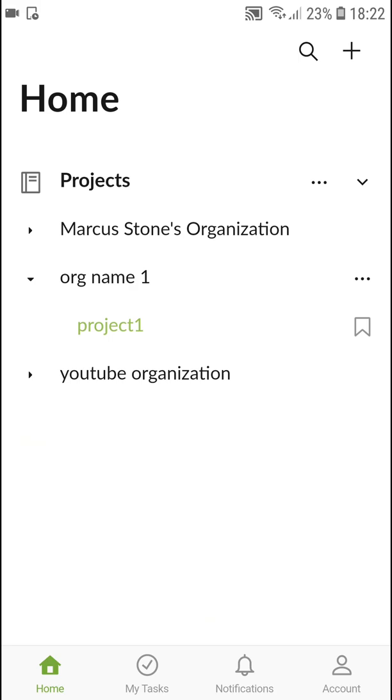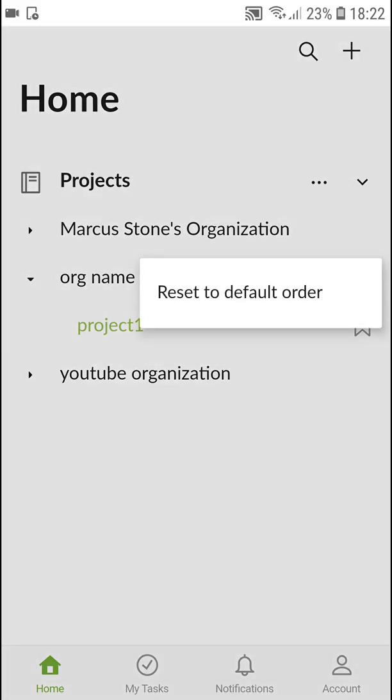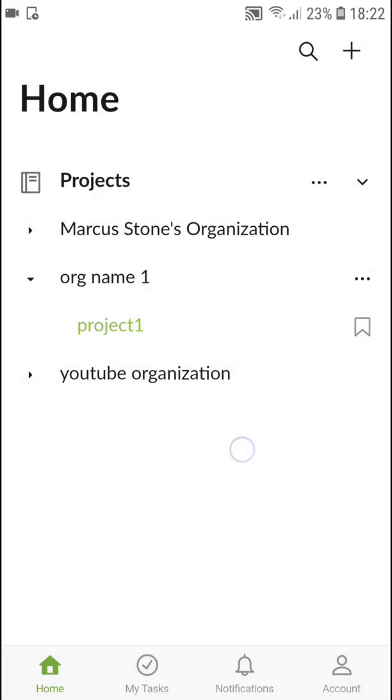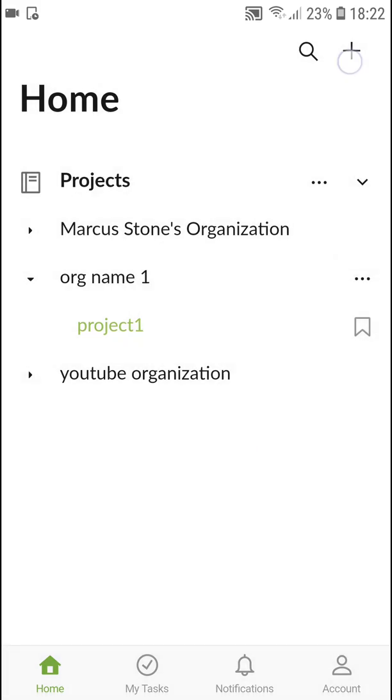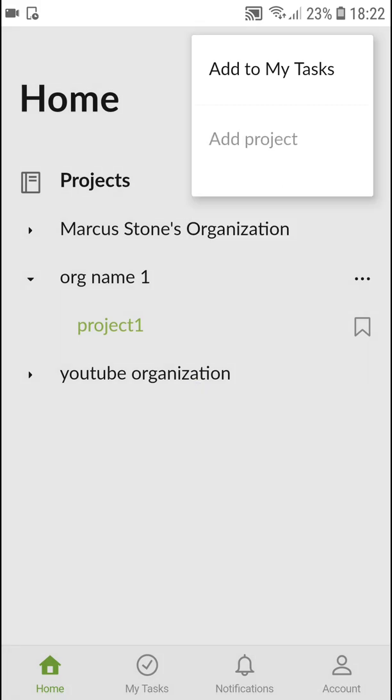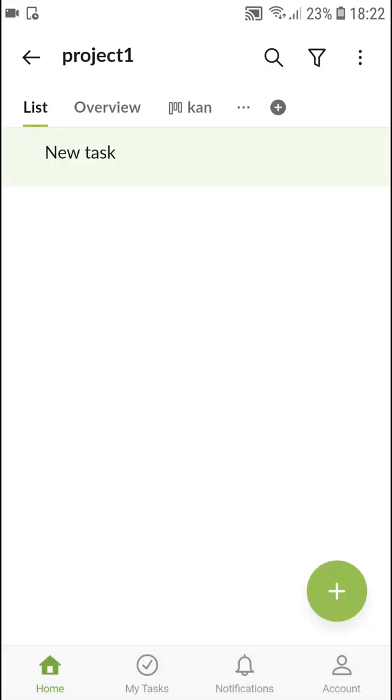You can simply also delete projects. And yeah you can do many things here. Transfer, share a link, archive, delete it. So yeah have a great day and goodbye.